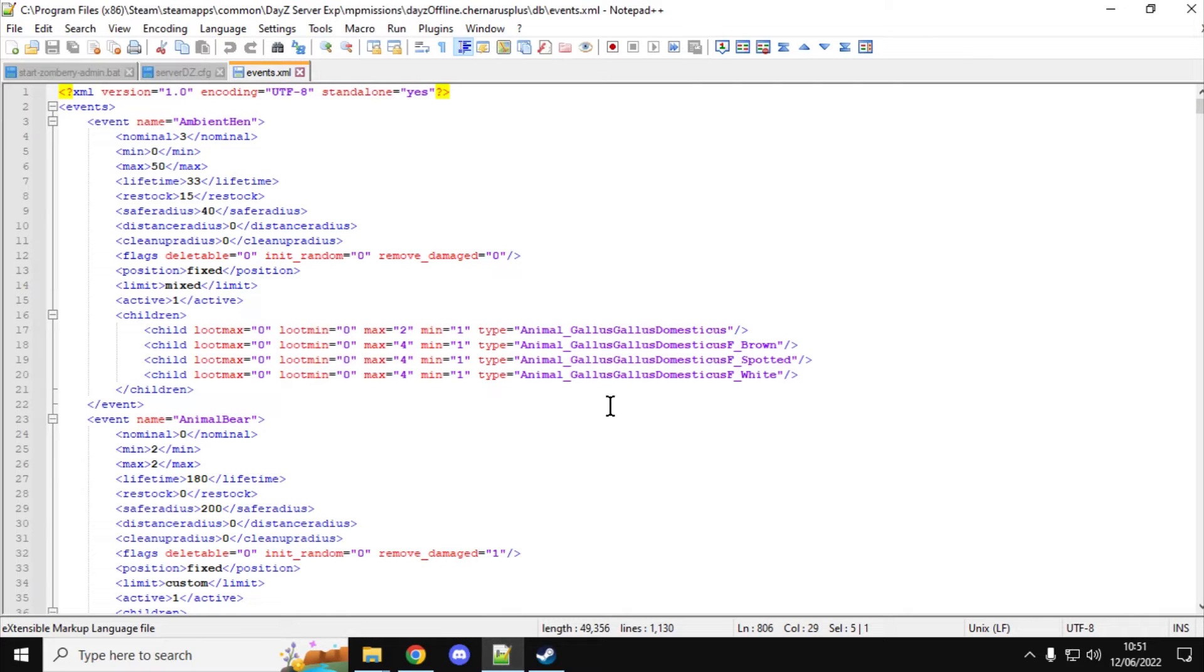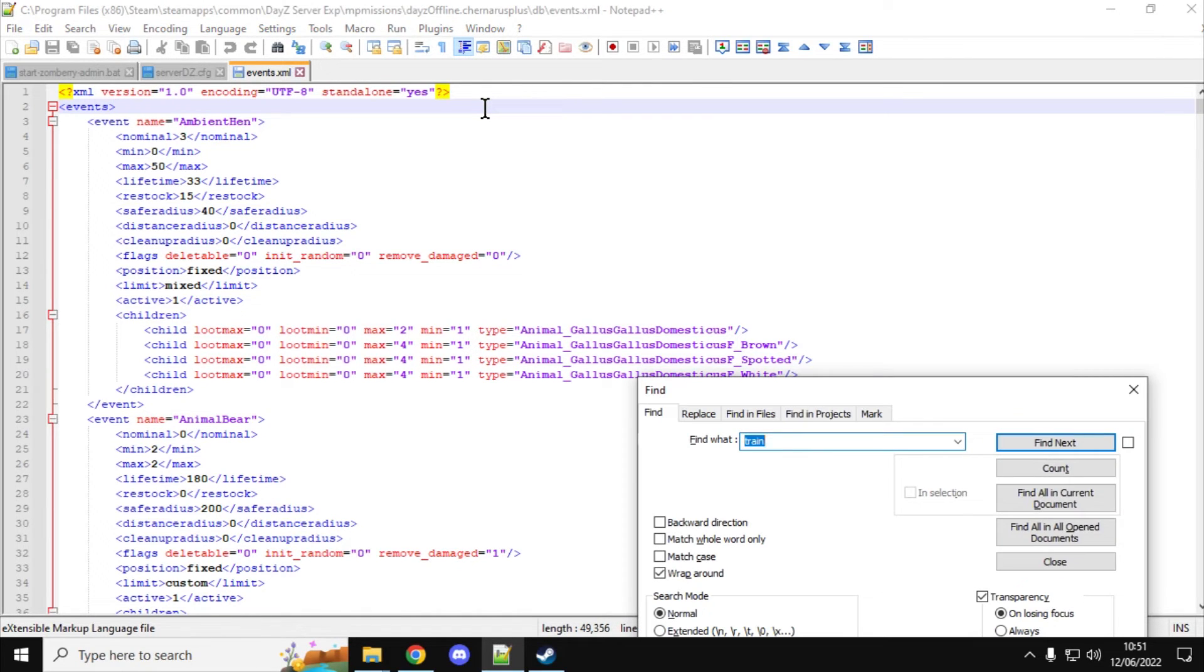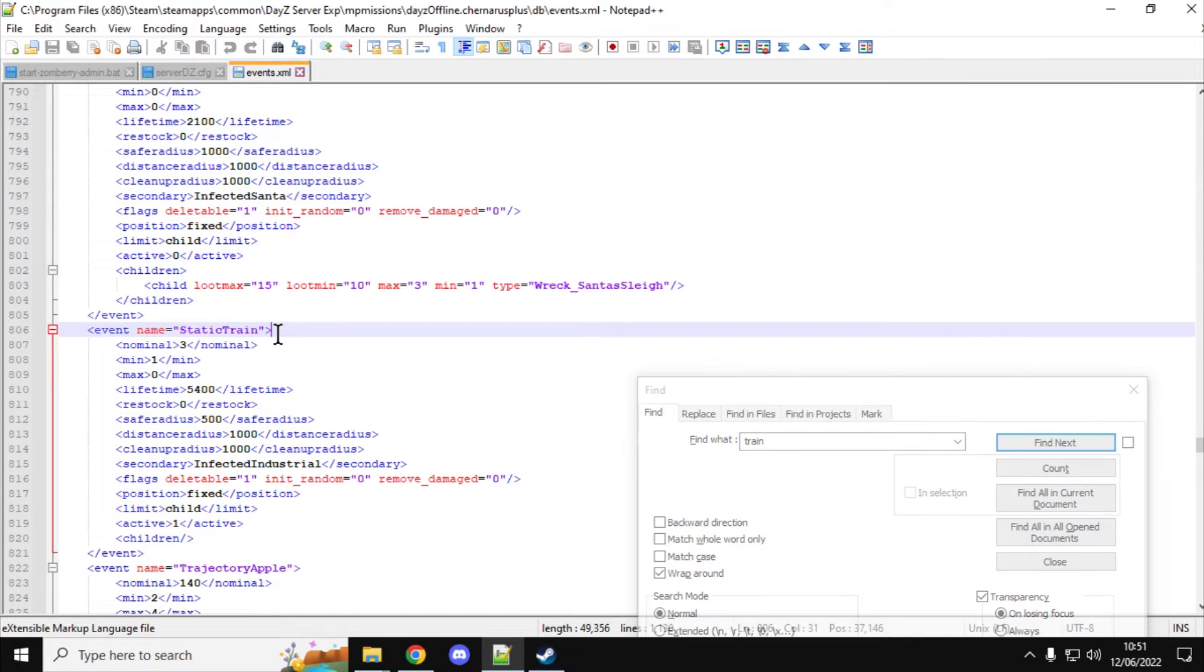So what I've got here, I've got loaded up, is a 1.18 file for DayZ 1.18. I've just got this loaded up in my Notepad++. I got this from the PC Experimental. But if I do a find for train on this one, we'll see it pops up. So there we go, static train. So that's the new 1.18 static train event that happens.